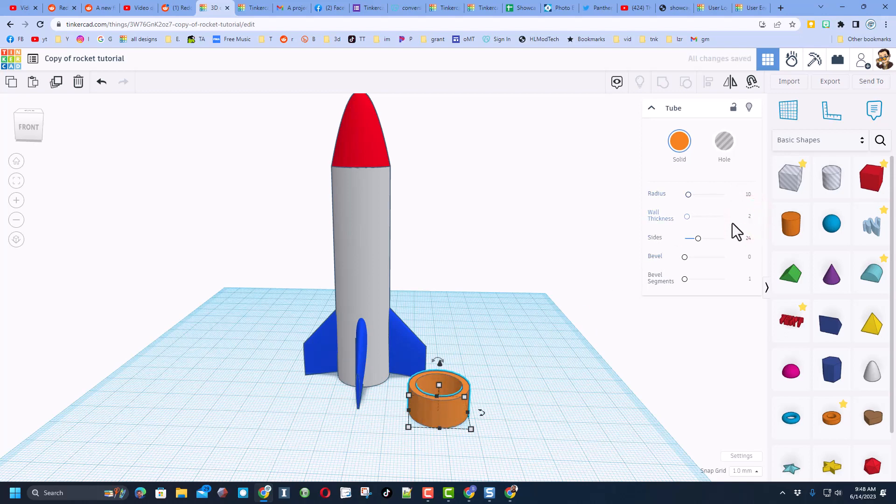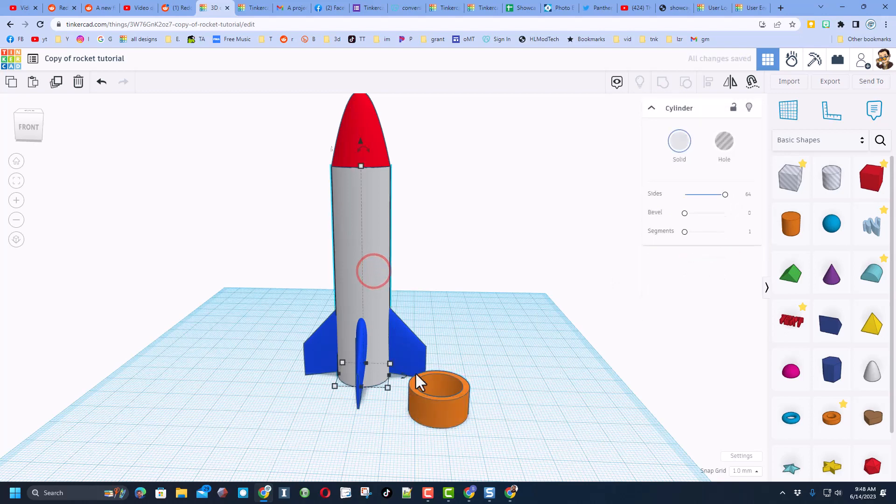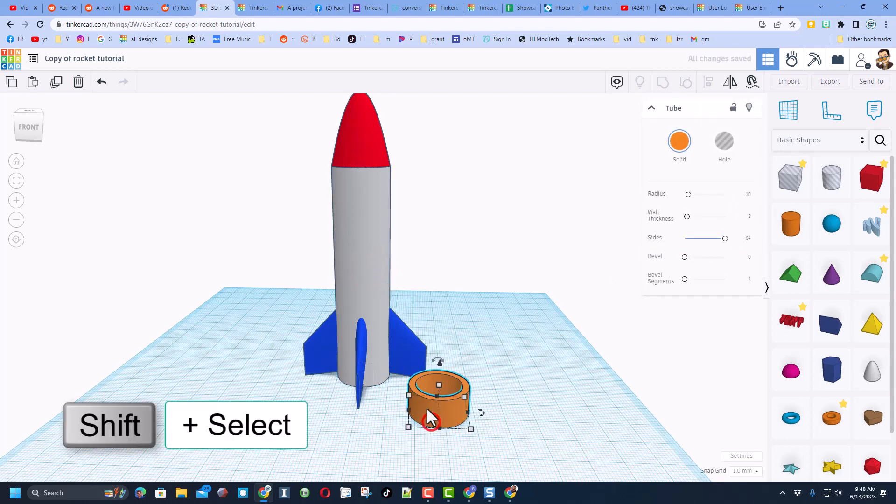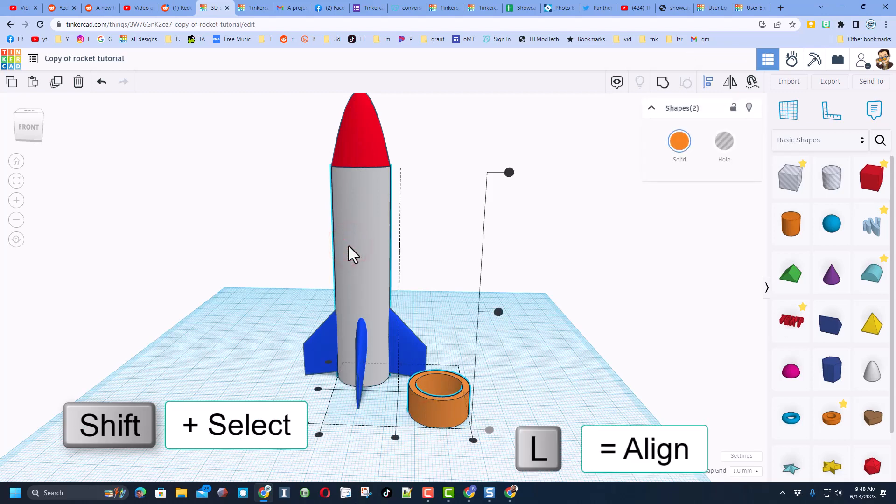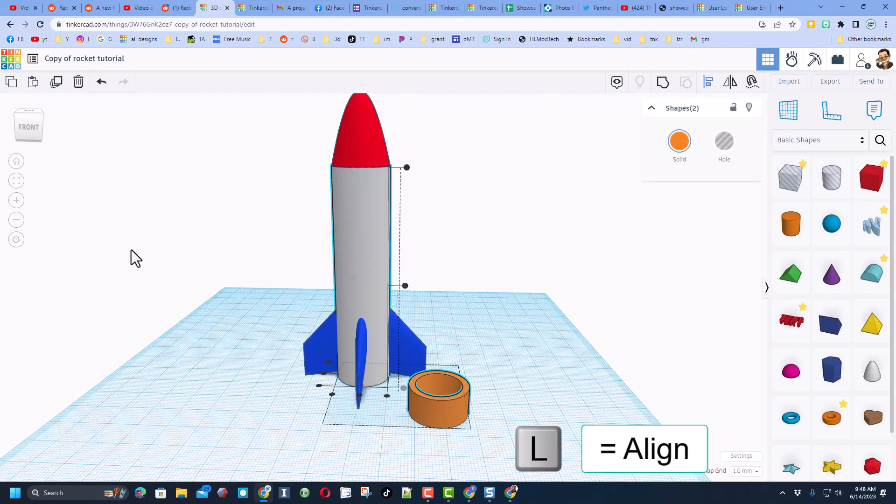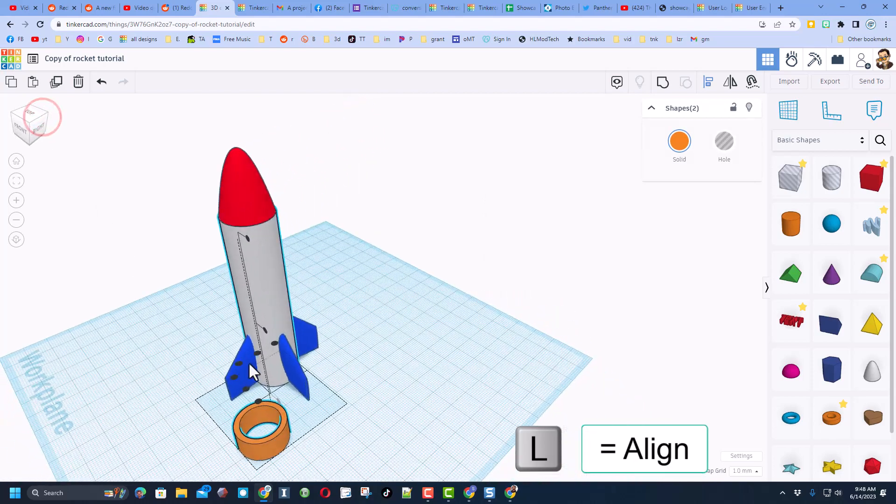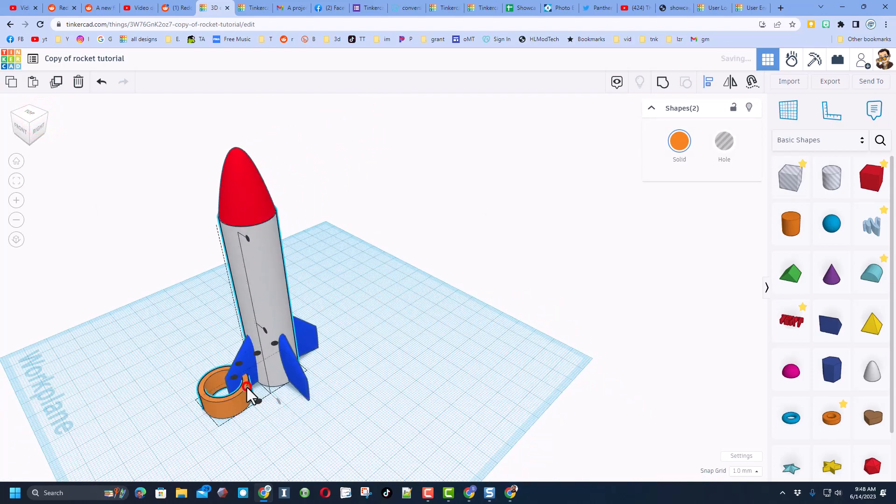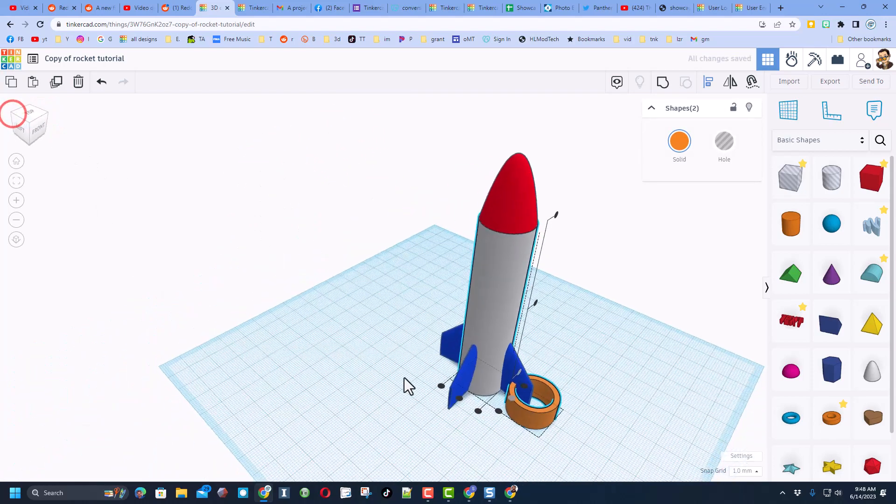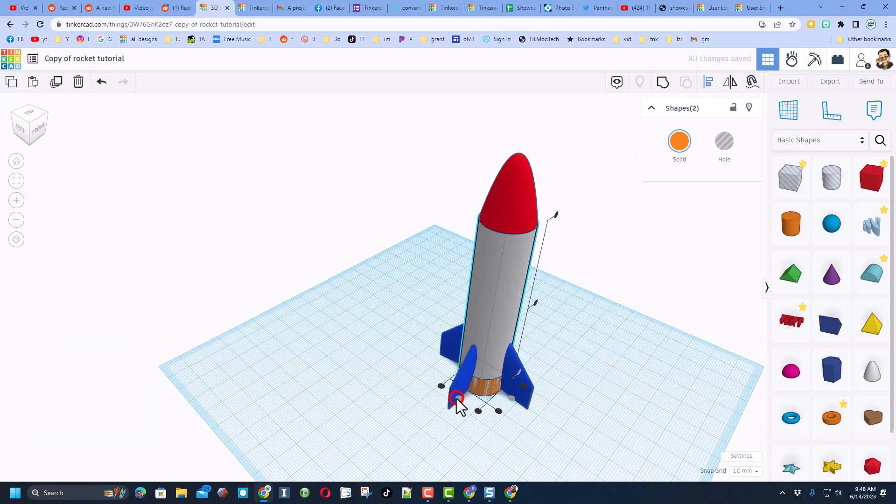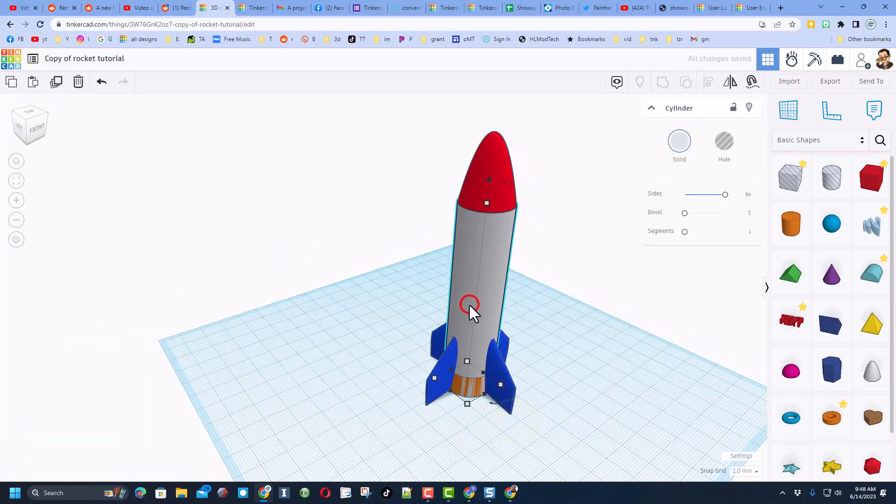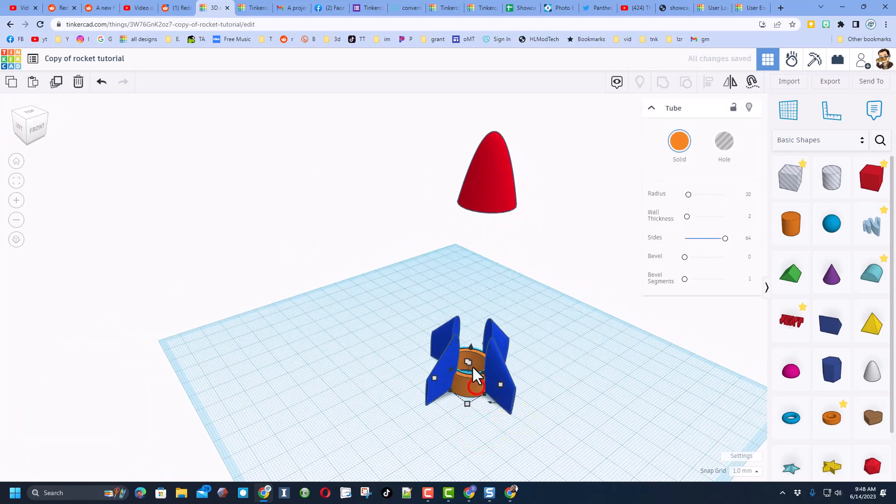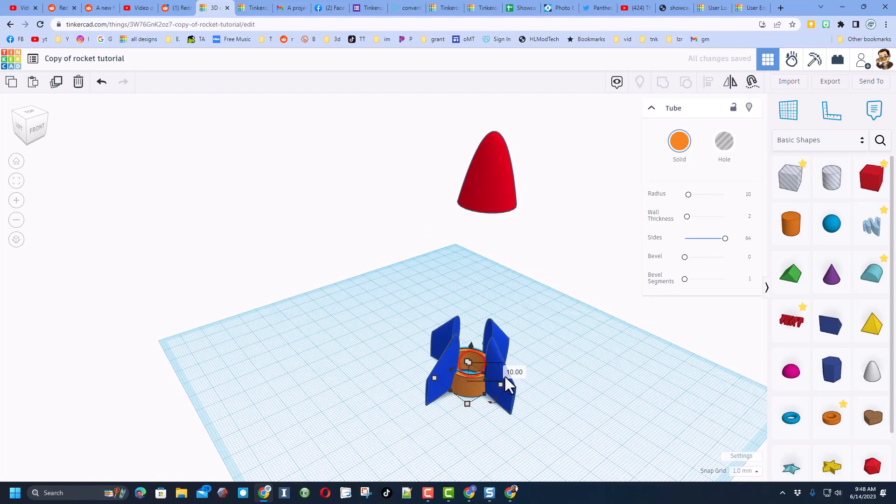We do want to bump up the sides, I'm going to make those 64, and then I'm going to put these in the exact same spot. So let's do shift select L for align, make this one the boss. I'm going to look at it from a corner so this makes it more clear. We want that center and we want this center. Now we can delete the white one.